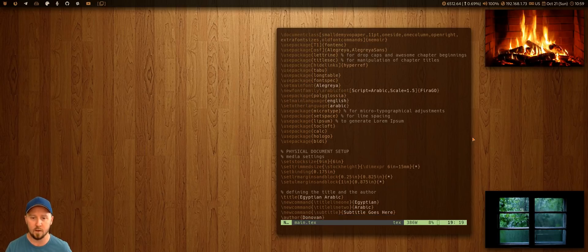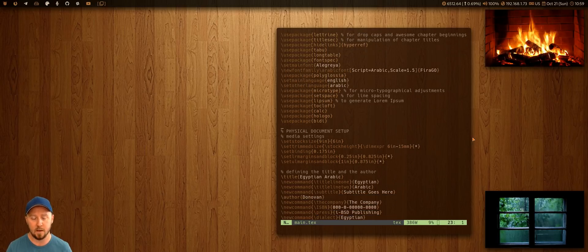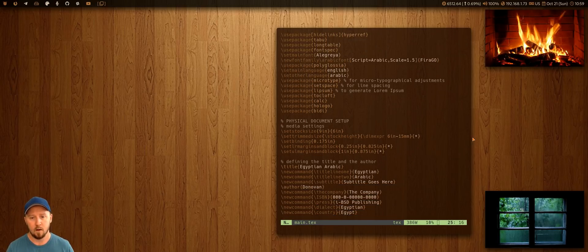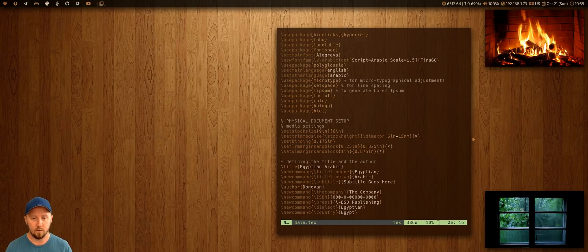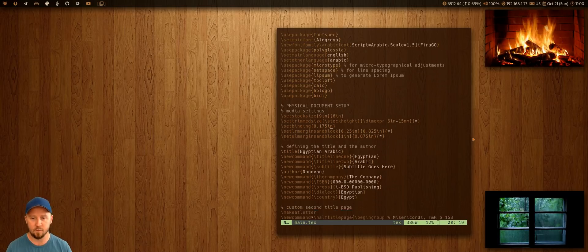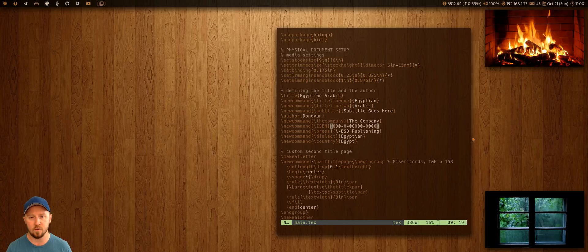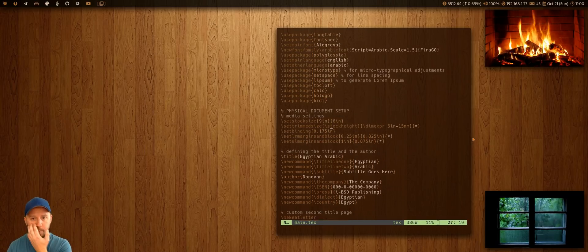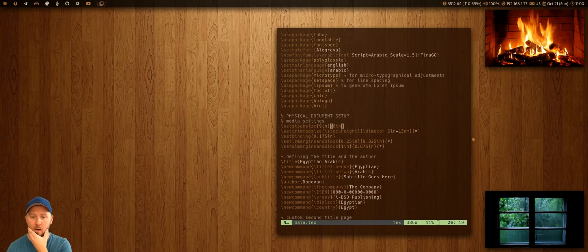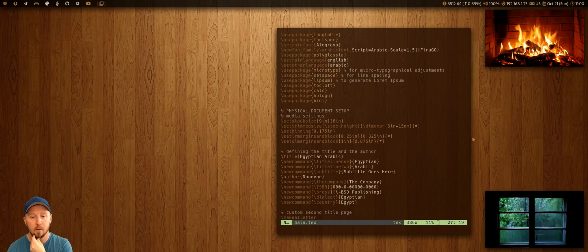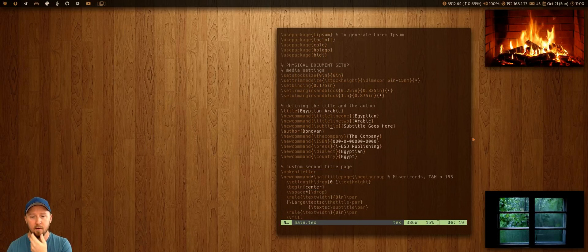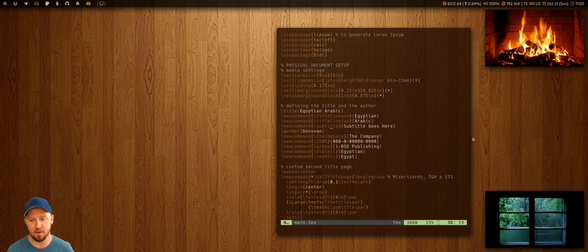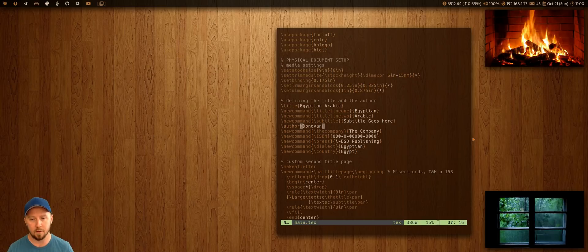And I've added a bunch of other packages here to that I can use different functionality for. You set up the physical document size, in this particular instance, it's a paperback book of six by nine. And then down here, I've swapped out some information here, because it's not public yet.